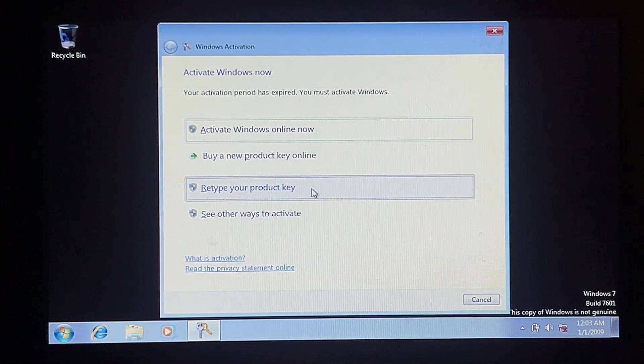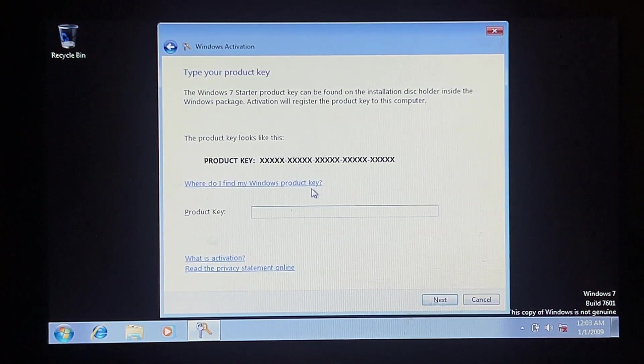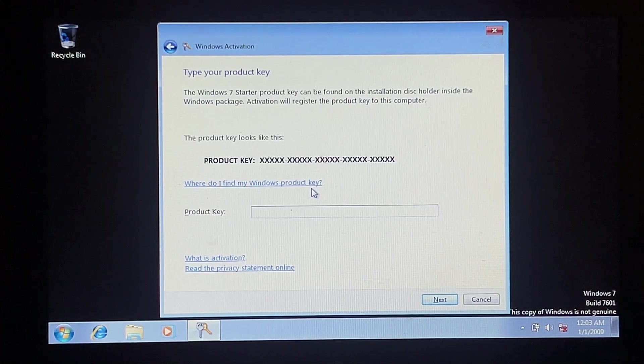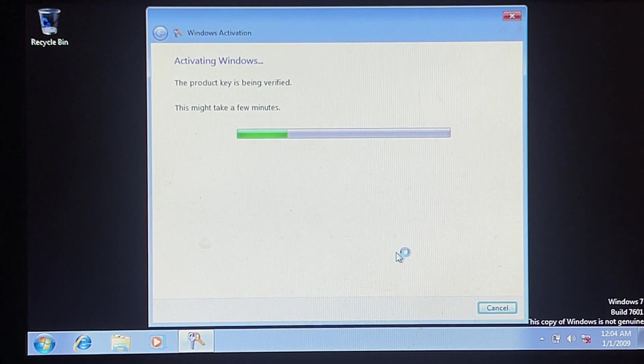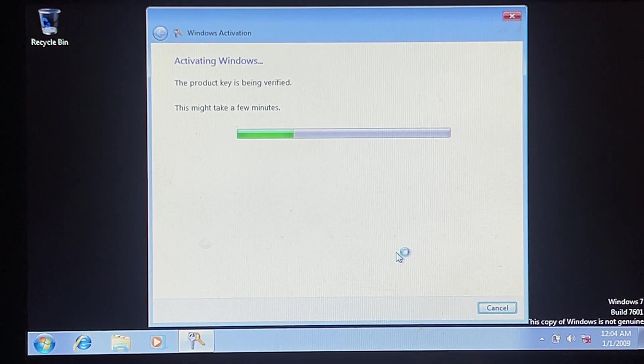We're going to try retyping the product key first. All right, give me one moment. Will it activate? I don't know. I'm really hoping it will. This will be really cool if it does.